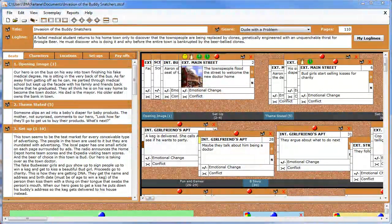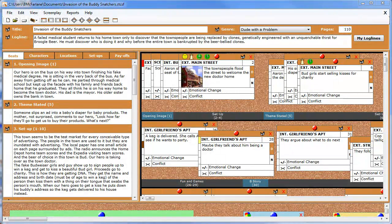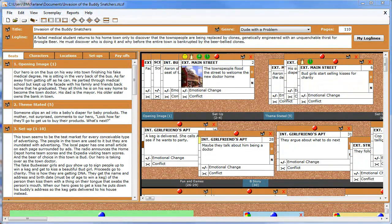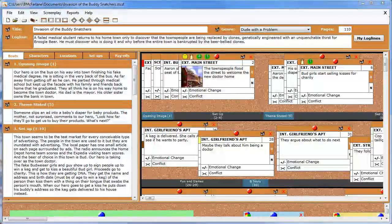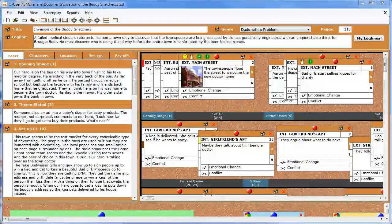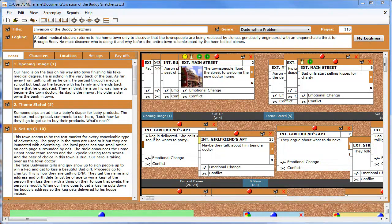The Notes cork board is brand new to Save the Cat version 3. This is a cork board where you can attach all kinds of different files — from pictures to spreadsheets, PDFs, sound clips, video clips — that you can then attach to characters, locations, and scene cards. It's a great place to keep reference materials handy: images of characters, images of locations, and all kinds of great information for developing and researching your story.